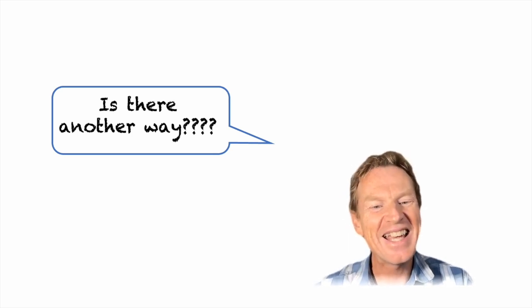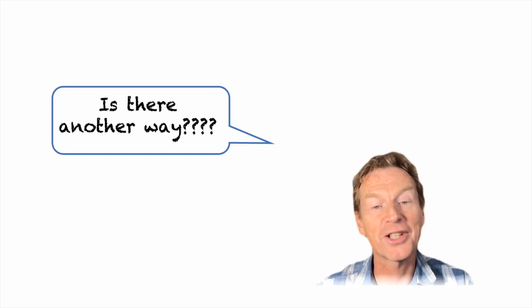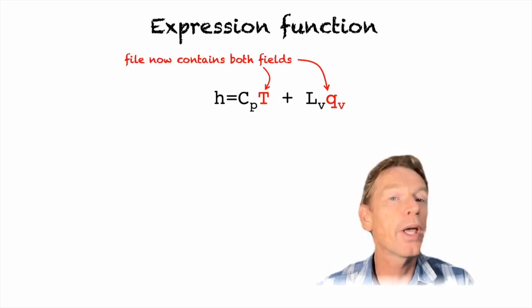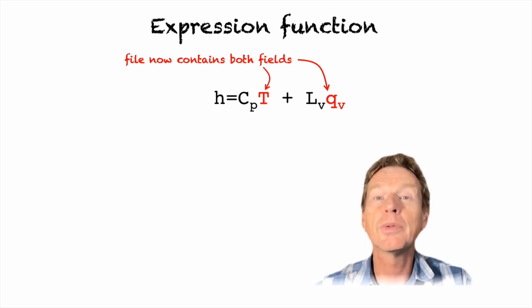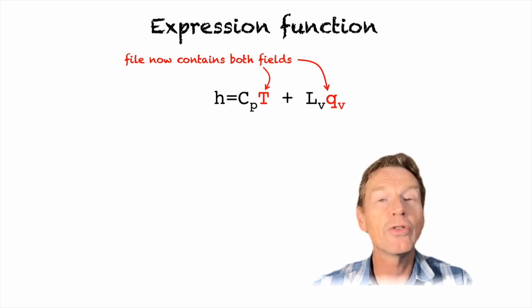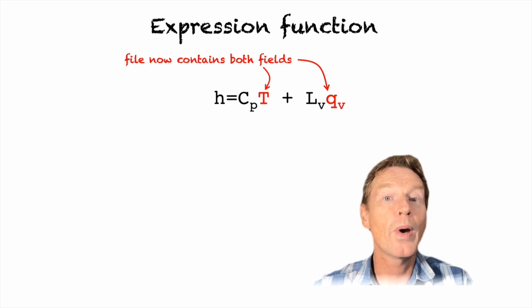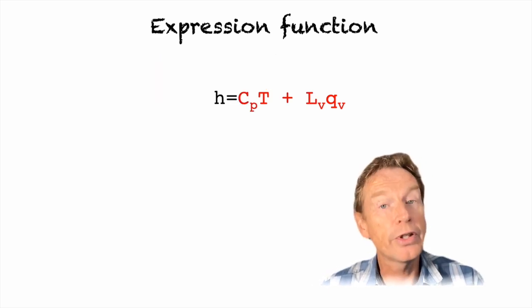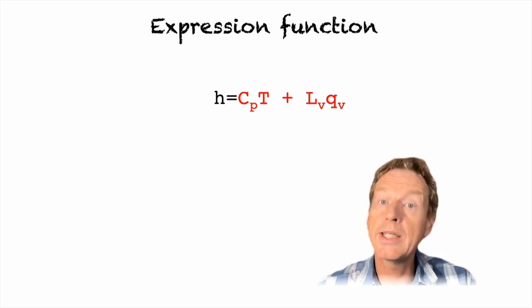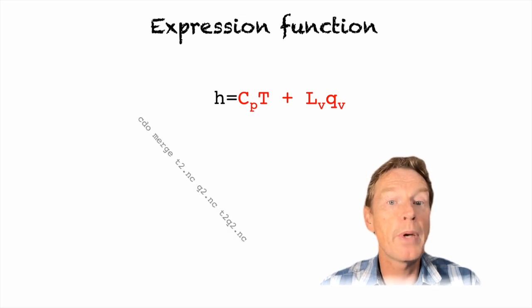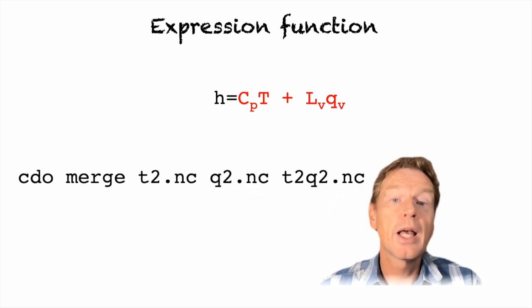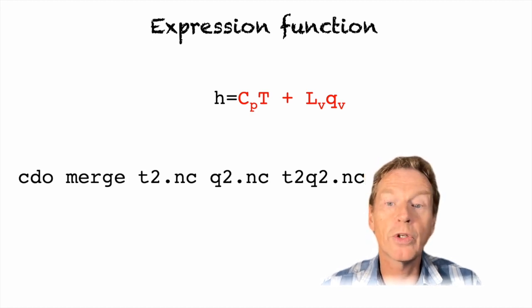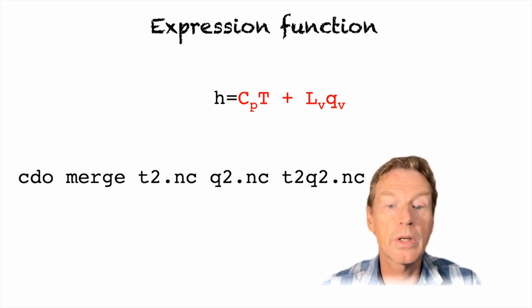Well yes there is and it's called the expression function. Now in order to apply the expression function we're going to need an input file which contains both of the fields in question: temperature and specific humidity. If you're downloading directly from the CDS you can request the retrieval to have both of those fields in the same file. But if you have those fields already in separate files you can very quickly and easily combine them using a cdo command called merge. So it's cdo merge and then the input file names and then an output file name which I've called t2q2.nc.